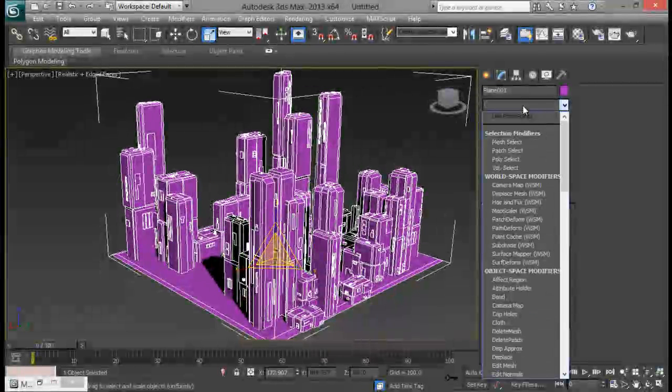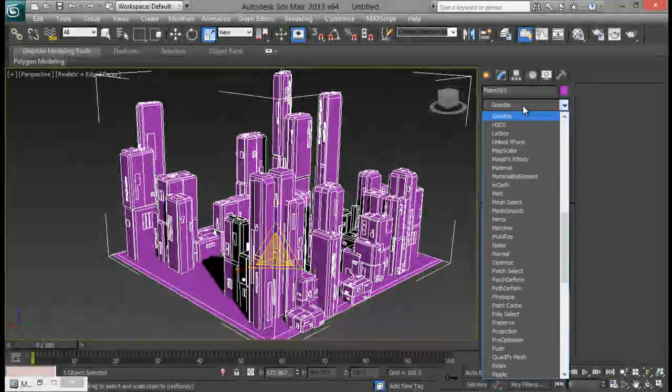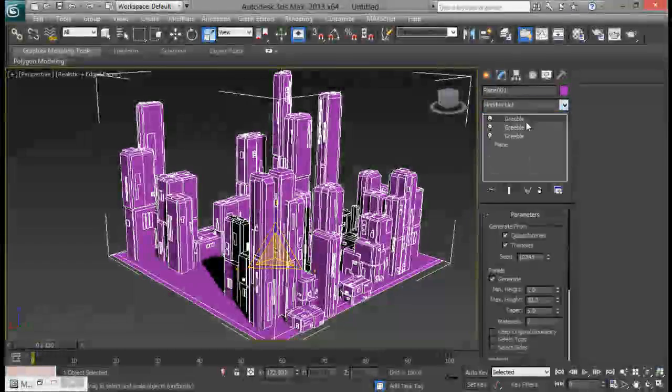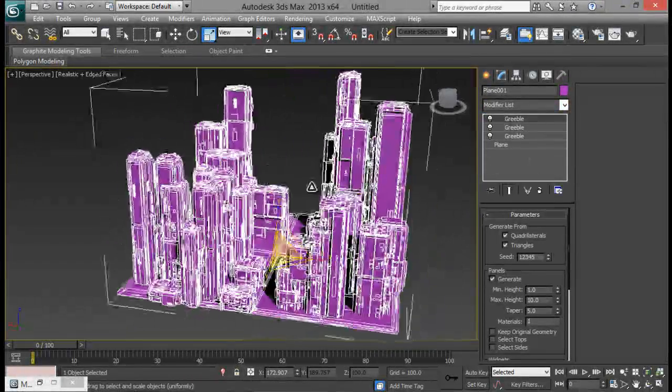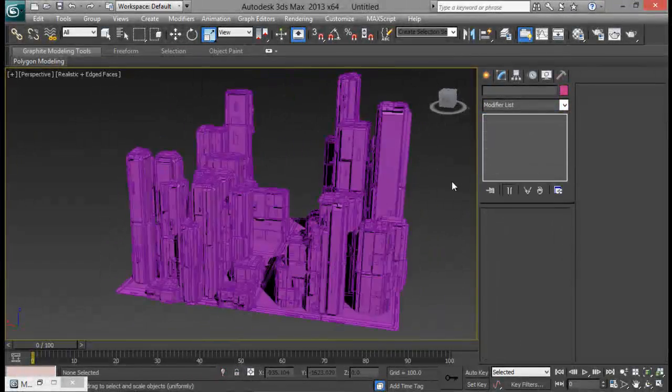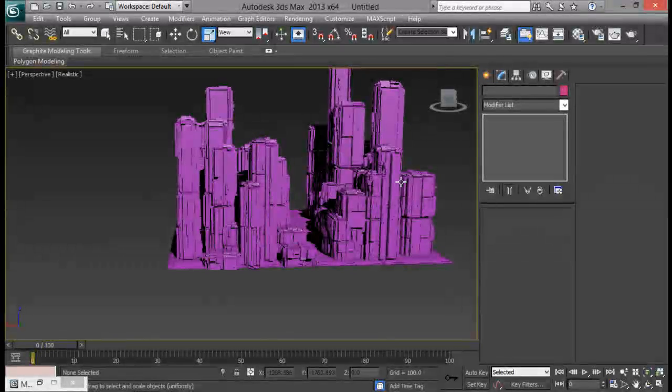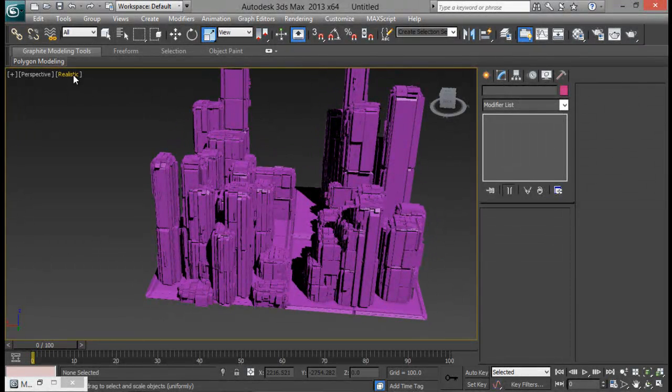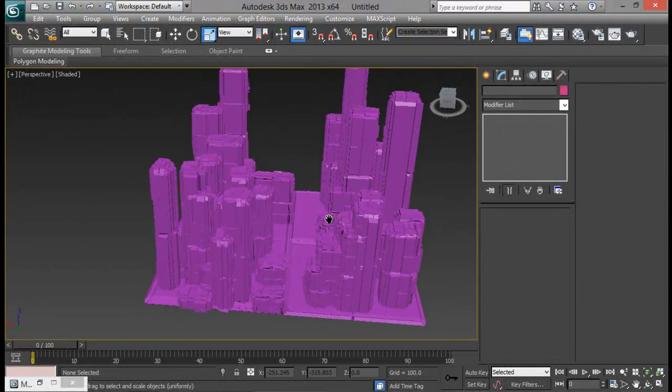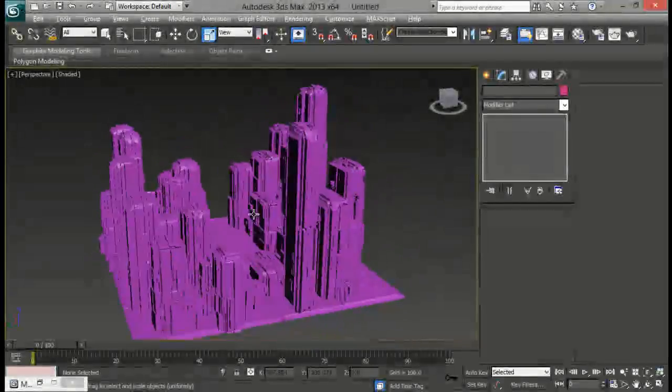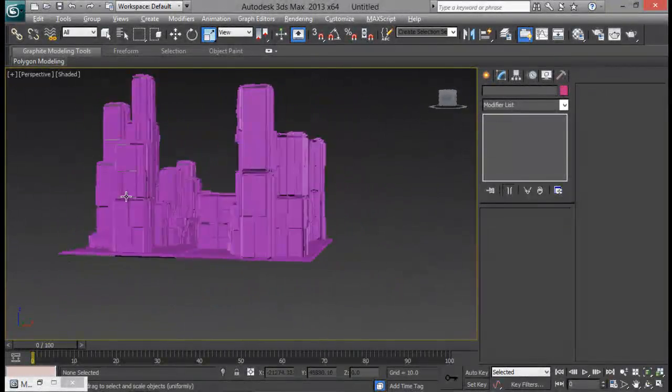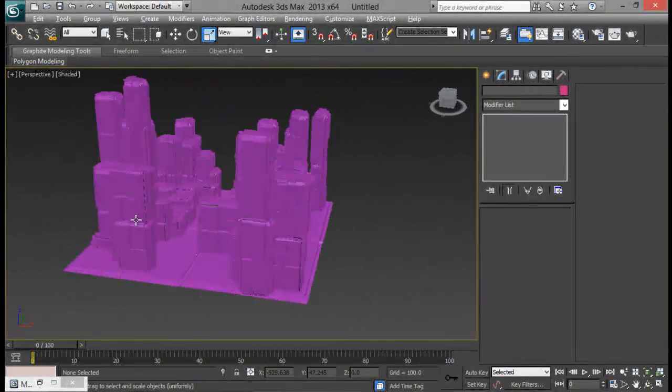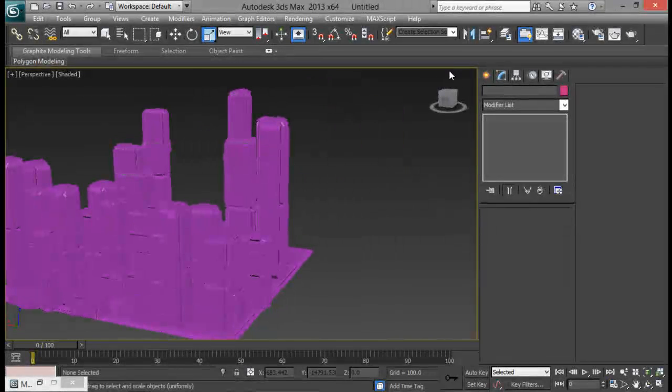You can again add in another Gribble on top of it if you want. That's going to be slow but you can see we've got a little more details right there. Like that. That looks okay.